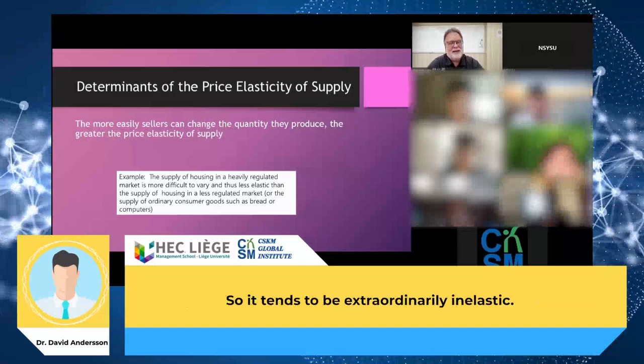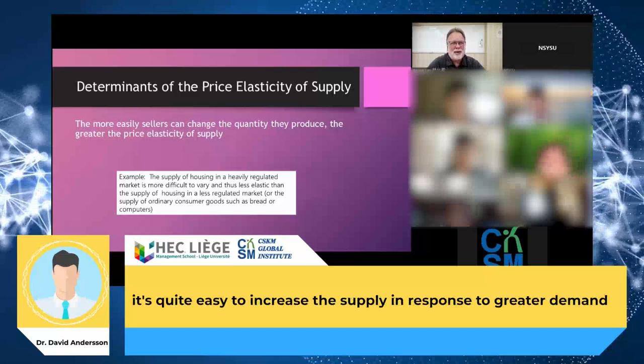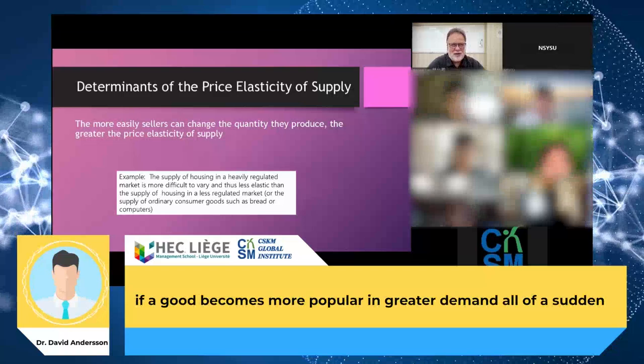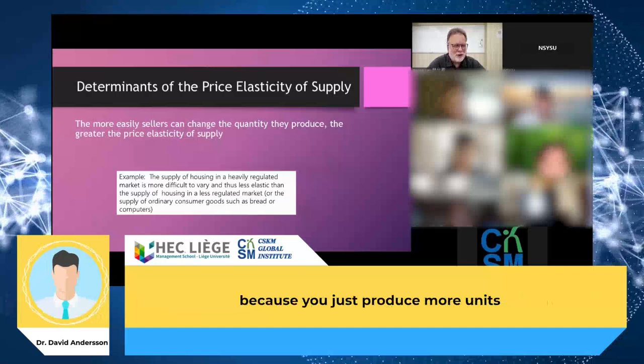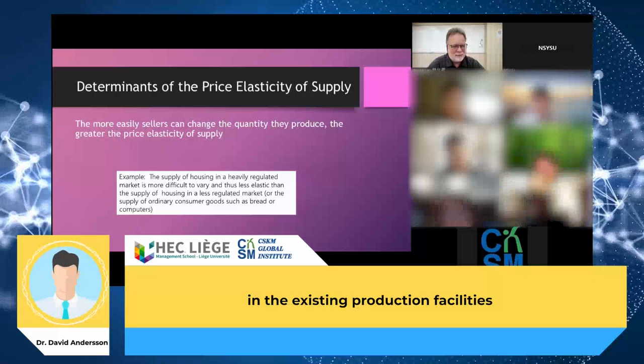It tends to be extraordinarily inelastic, and there are many real-world examples of this. The opposite would be something like bread or computers — normal consumer goods where it's quite easy to increase supply in response to greater demand, meaning the price won't change much. If a good becomes more popular, we simply produce more units in existing production facilities, especially if they are not fully utilized — it's quite easy to expand production.